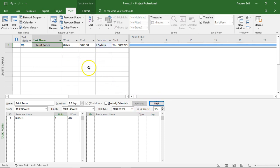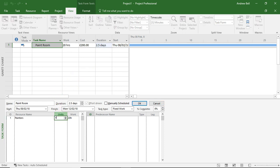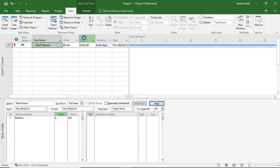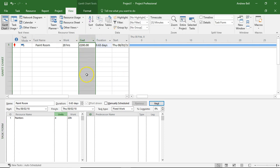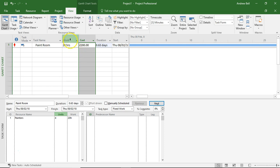20 hours of work. Now, the interesting thing to note here is it doesn't matter how many painters I put on the task, the cost stays the same because the work is fixed at 20 hours.